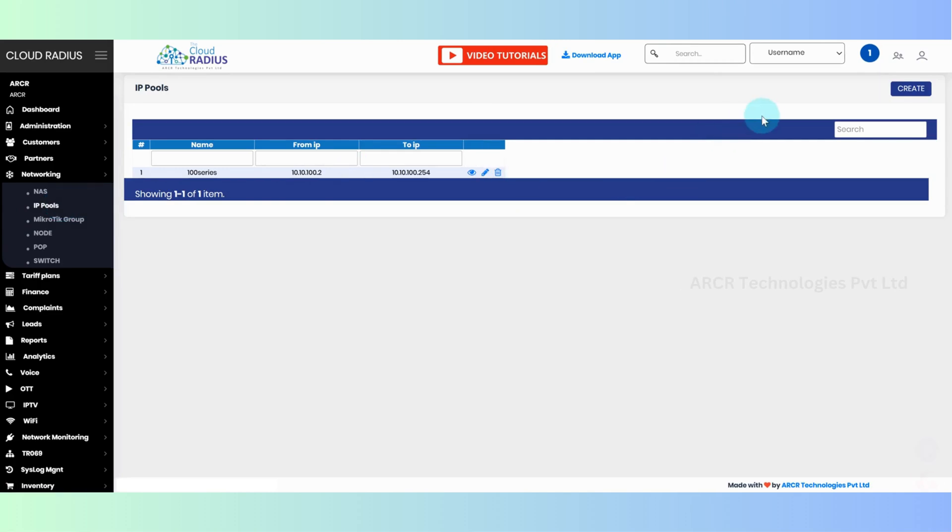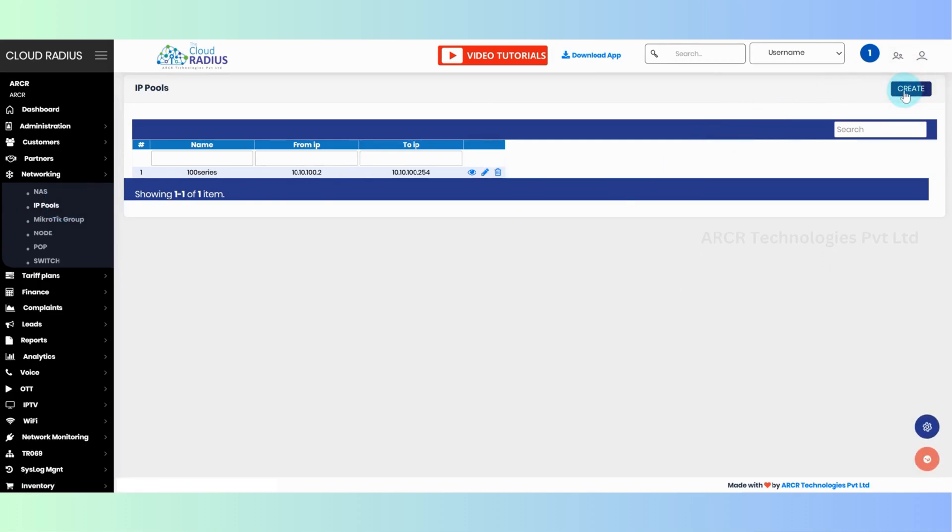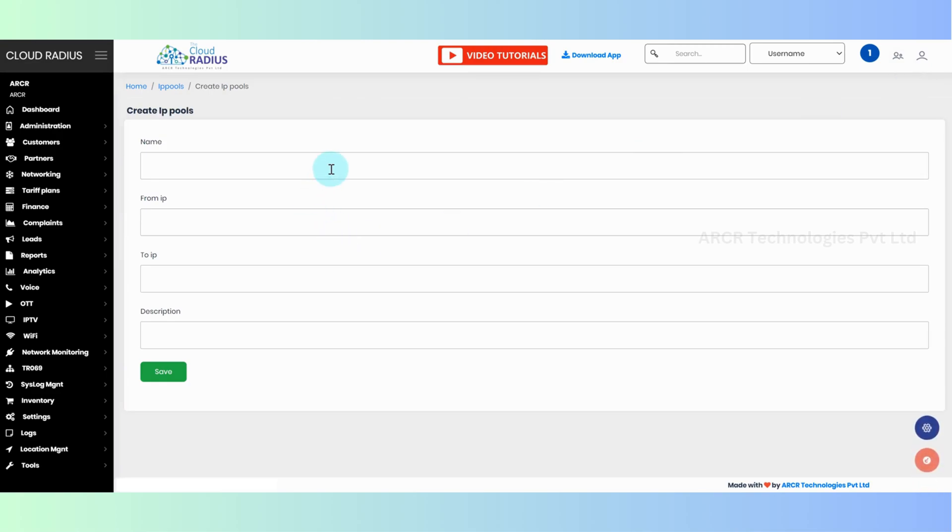To create IP pools, click on create. Here, enter the pool name.